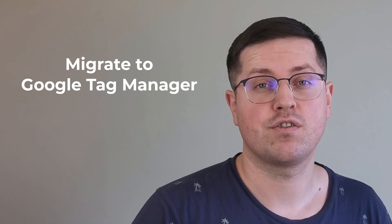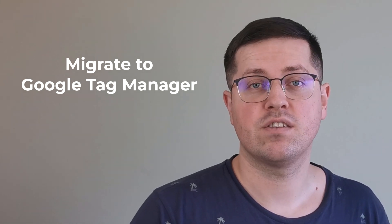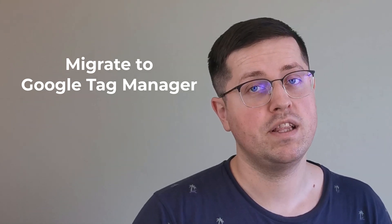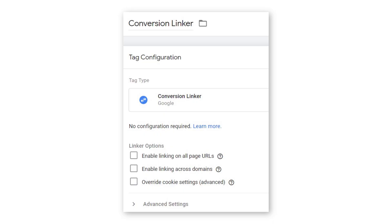Another option could be to migrate to Google Tag Manager. You can then install Google Analytics and Google Ads with GTM. In that case, it is recommended to create a conversion linker tag in GTM. If you choose to migrate to GTM, make sure that the old analytics.js tracking codes on the website are removed from the source code. Otherwise, you will be tracking duplicate data.